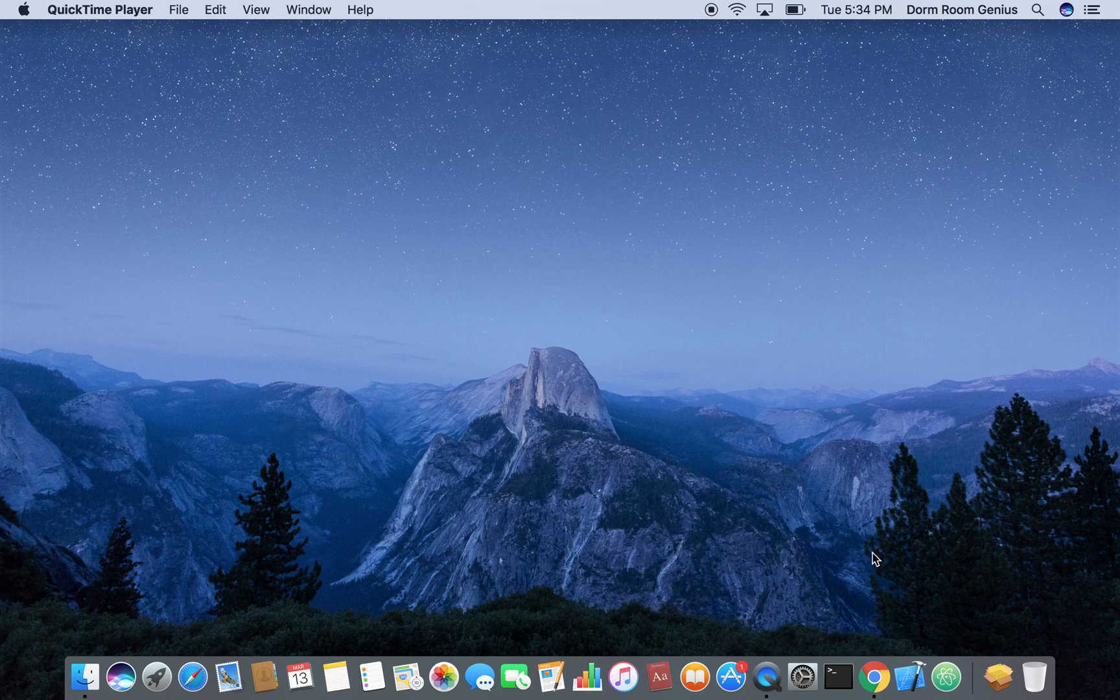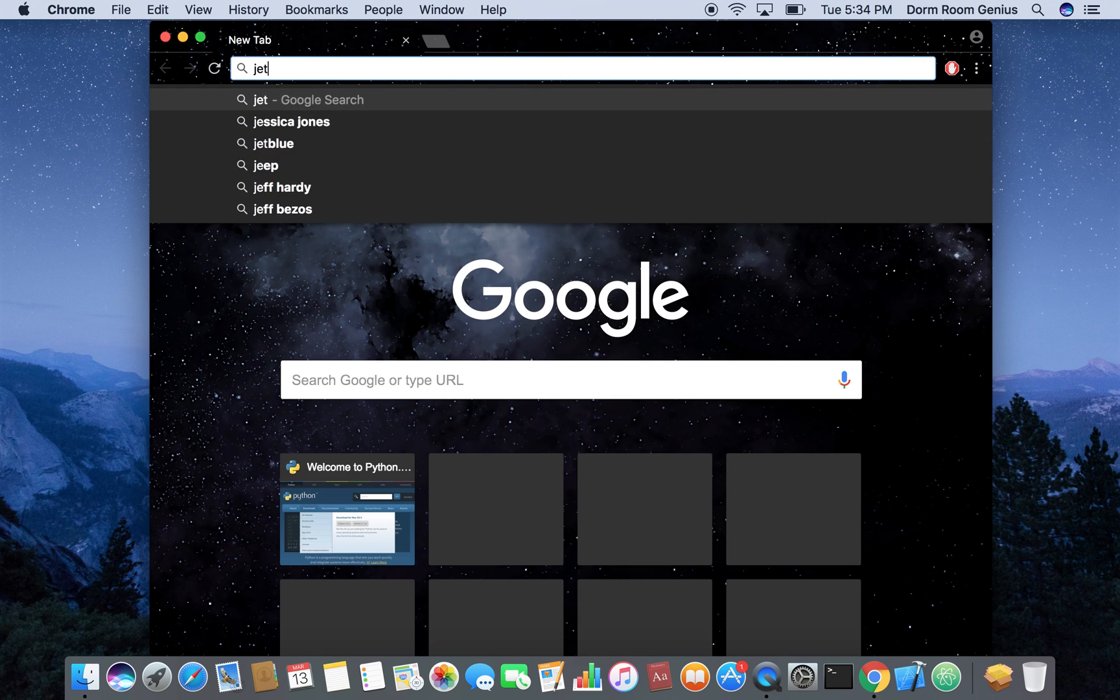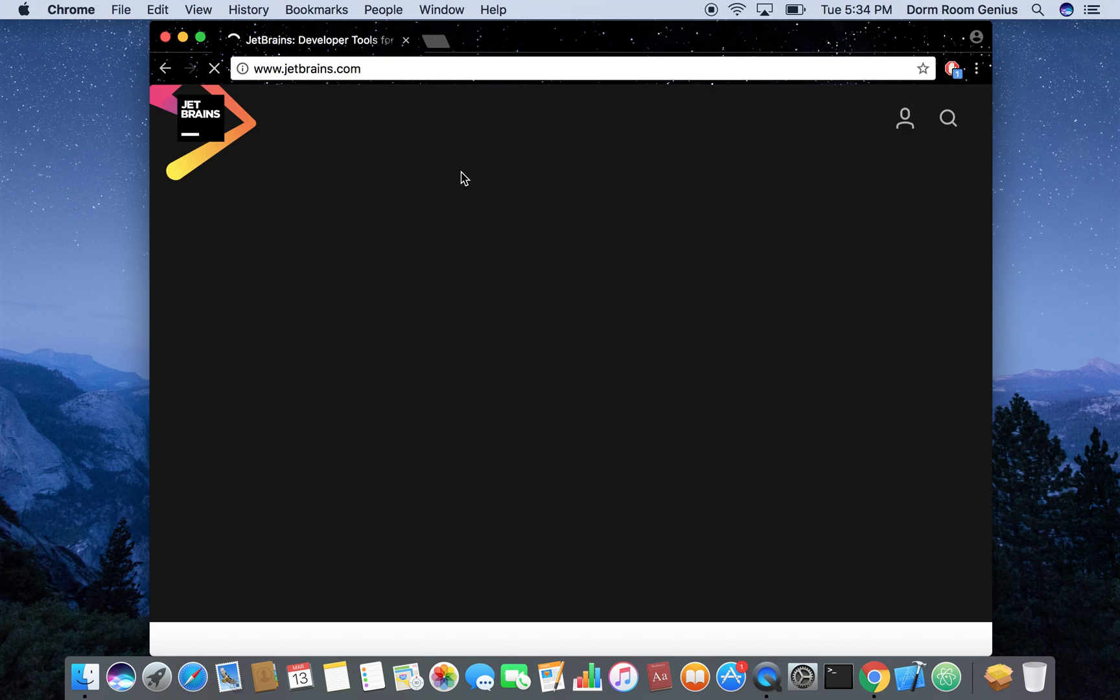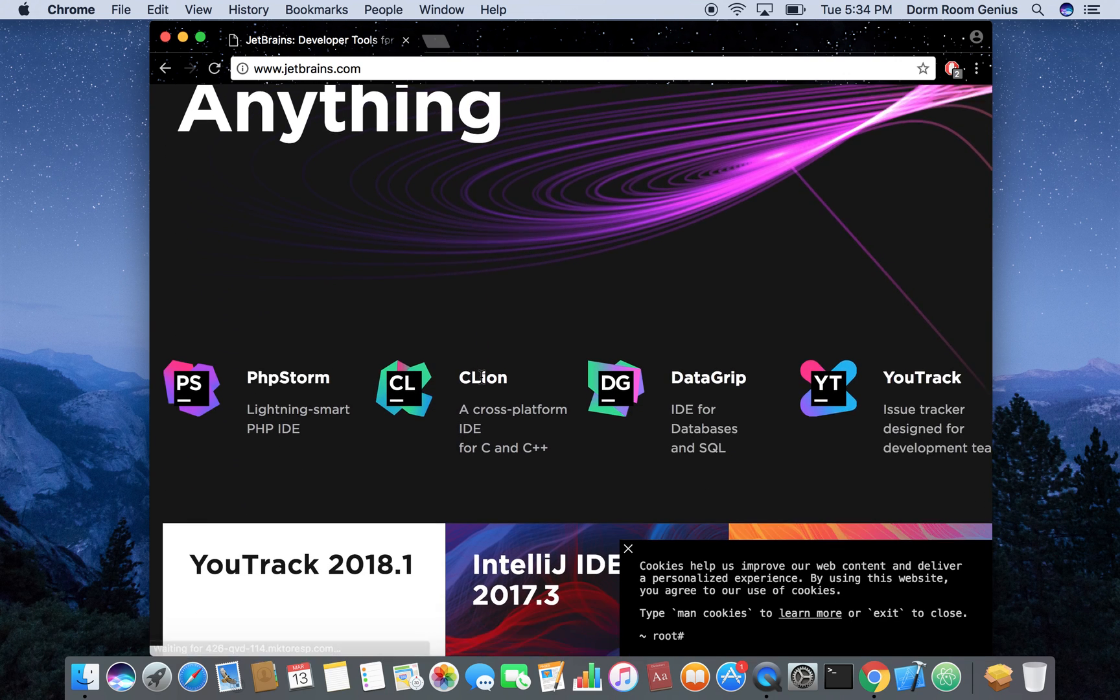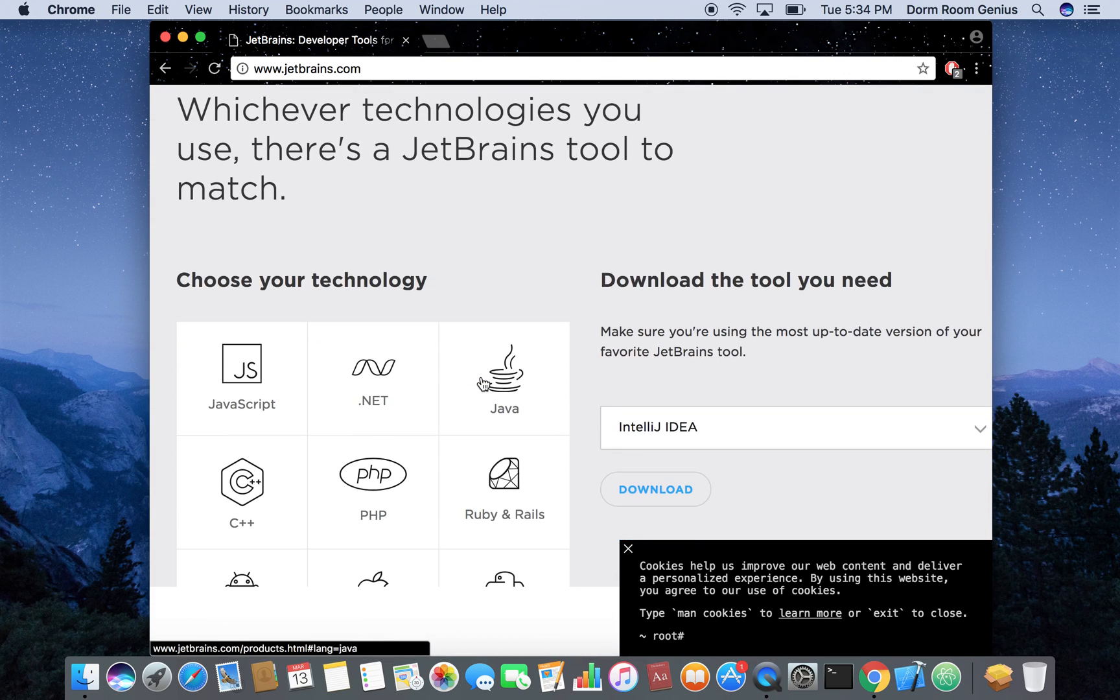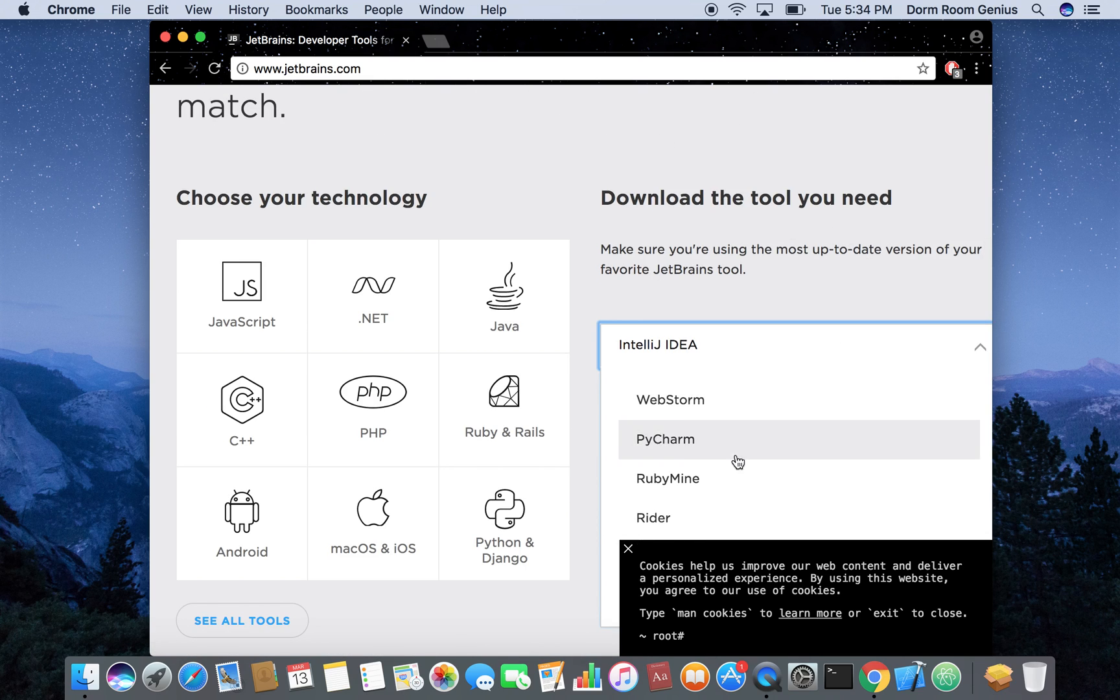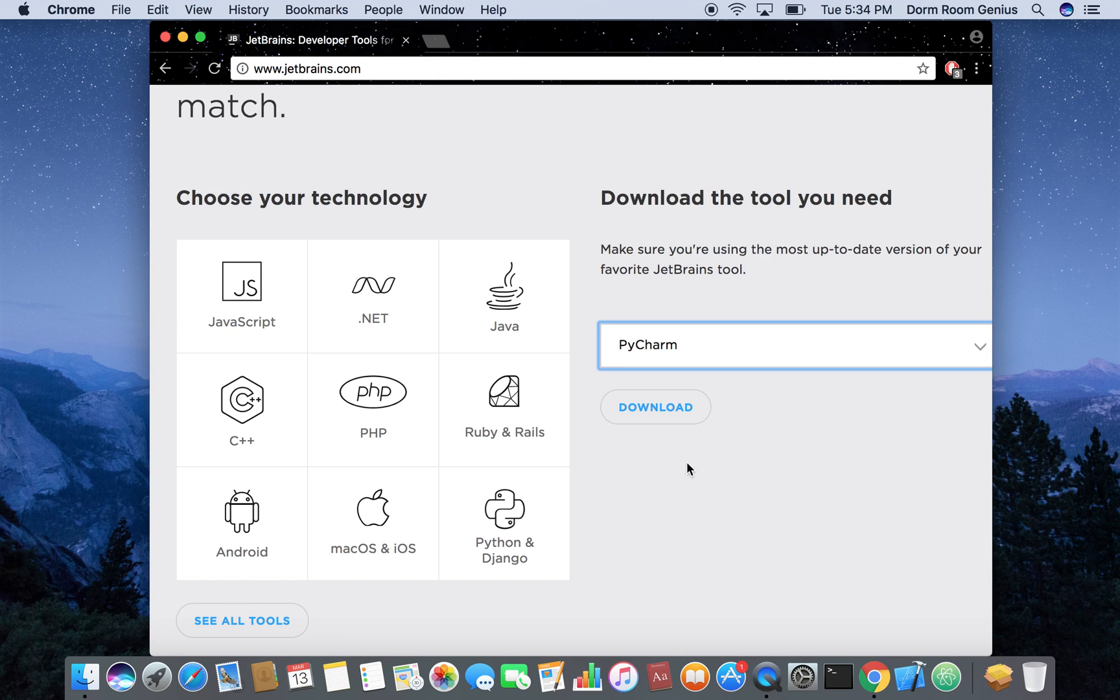So we're going to download PyCharm. So the website for PyCharm is jetbrains.com. So we're going to scroll down, okay yeah download the tools you need. So we're going to download PyCharm and download.